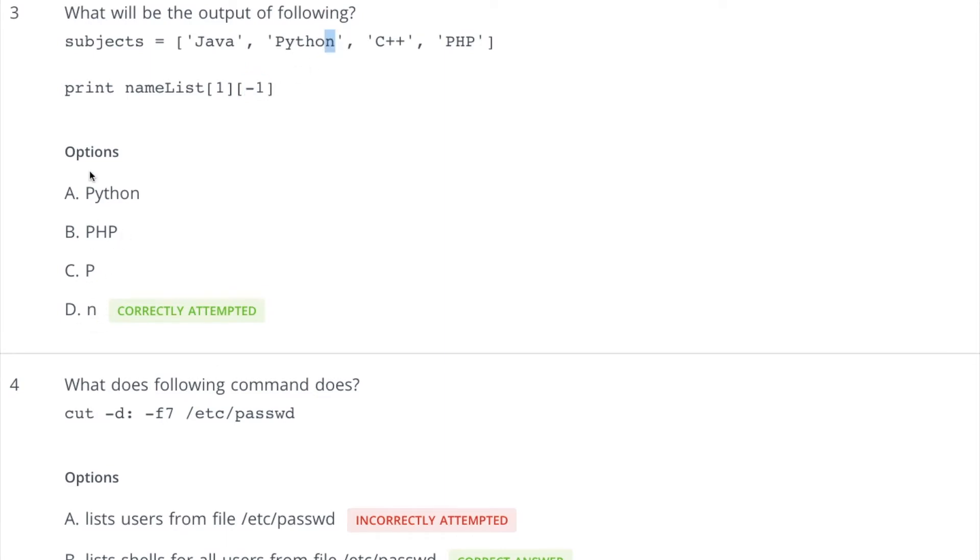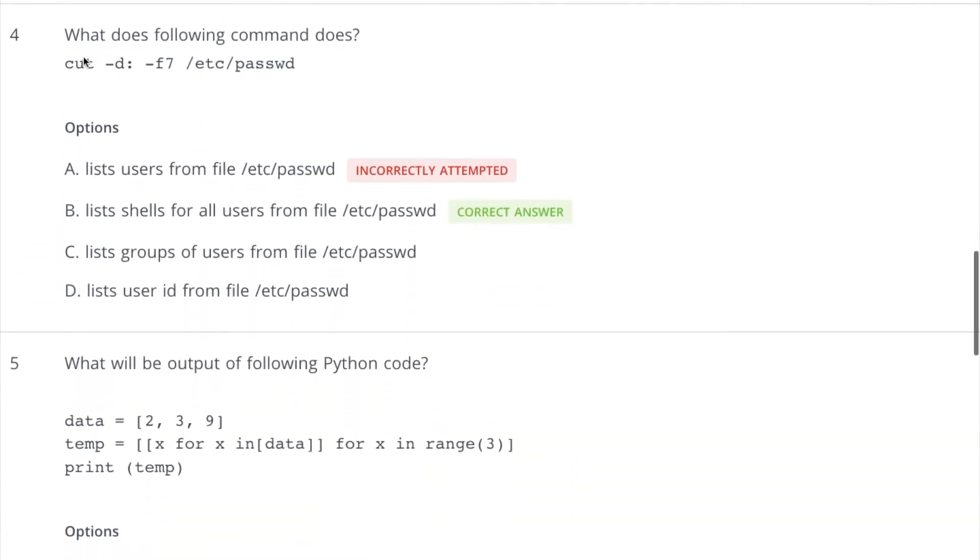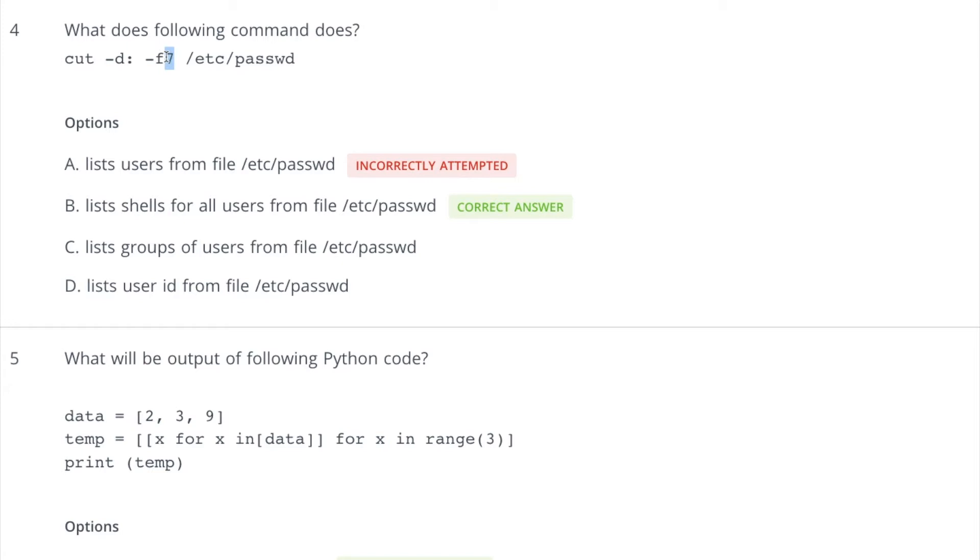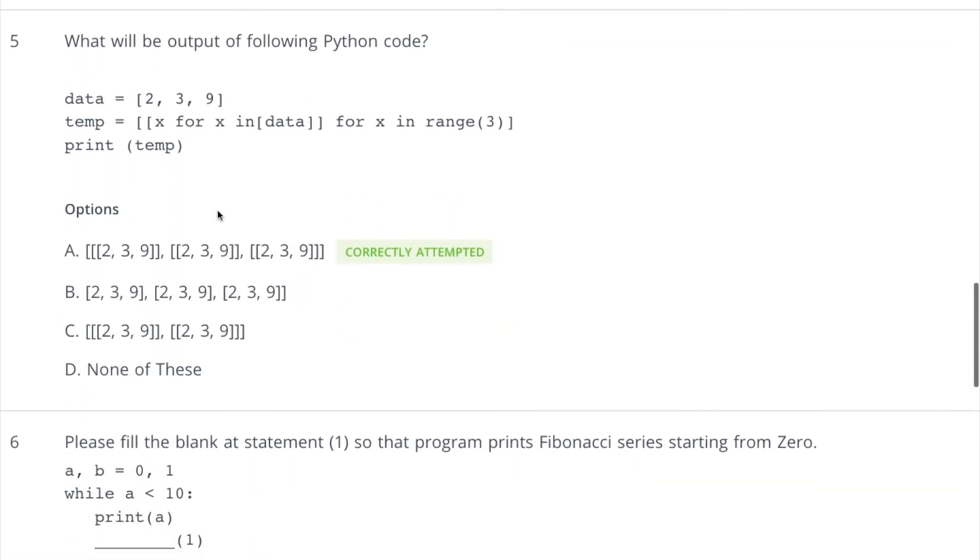Now coming to the fourth question, it is based on the cut command. And if you look at the file, it is /etc/passwd file which contains details of all the users. The first entry is username and the last or seventh entry is the list of all the shells corresponding to a particular user. So we are trying to pick the seventh entry which is the shell of the user, and all the delimiters are based on this colon which is as per the delimiters of this file. So we are actually listing out shells for each user and that's why this B option is correct. If we would have written F1 here, in that case this first answer would have been correct, right?